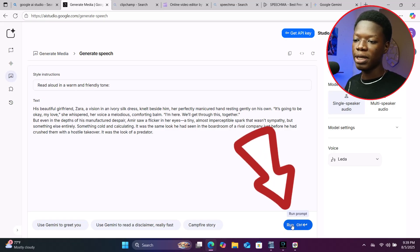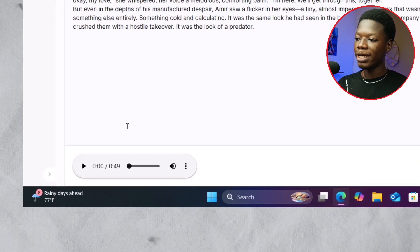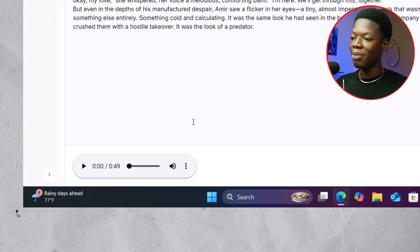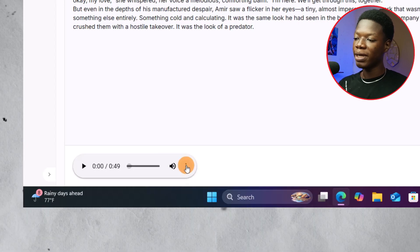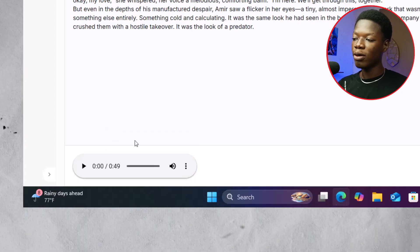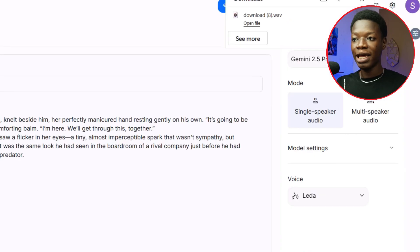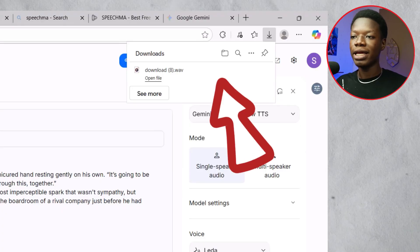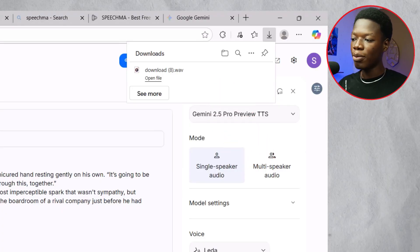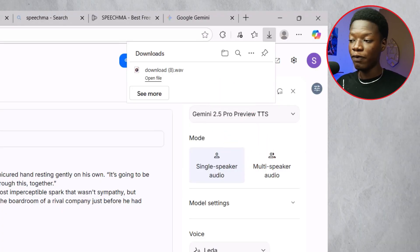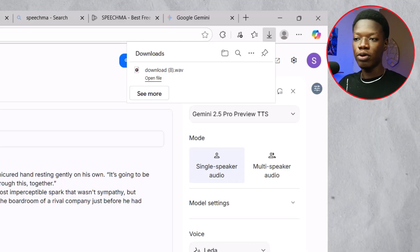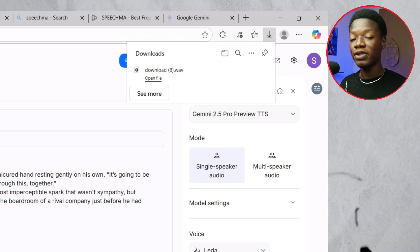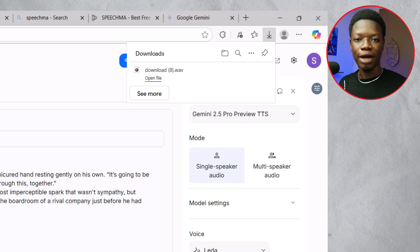Click on 'Run,' and as you can see it is done generating the audio. Immediately click on the three lines and click 'Download' to save it to your device. It is done downloading. Now I'm going to try to play it so you can hear — and if you can't, I'll play the downloaded file.